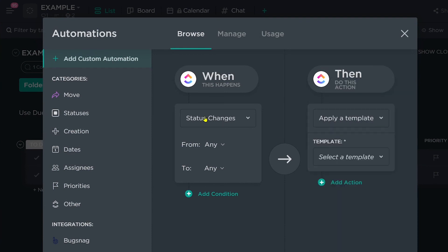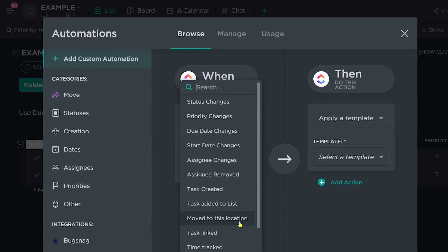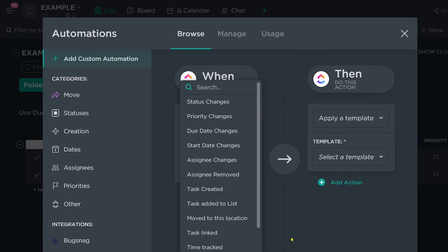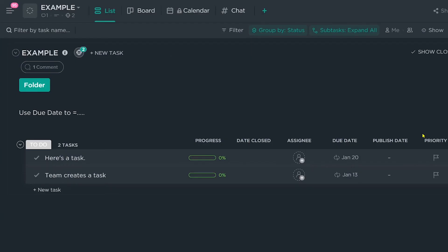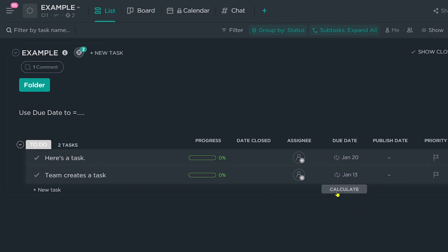All these things based on using templates allow your team to get more things done without having to understand all the little nuances of the system itself.